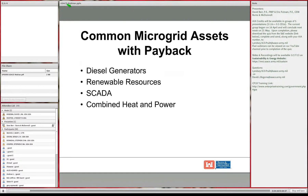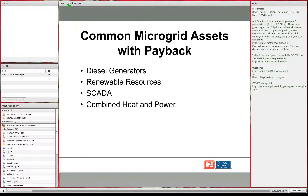Common assets within a microgrid that do have payback include diesel generators—you can analyze the cost of losing power and justify a diesel generator installation. Similarly, PV arrays, wind, and other renewable resources all have payback analyses that can be conducted. Control systems and electrical distribution also have payback—as more microprocessors are integrated into electrical systems, we're seeing advantages in avoiding maintenance and gaining better system visibility.